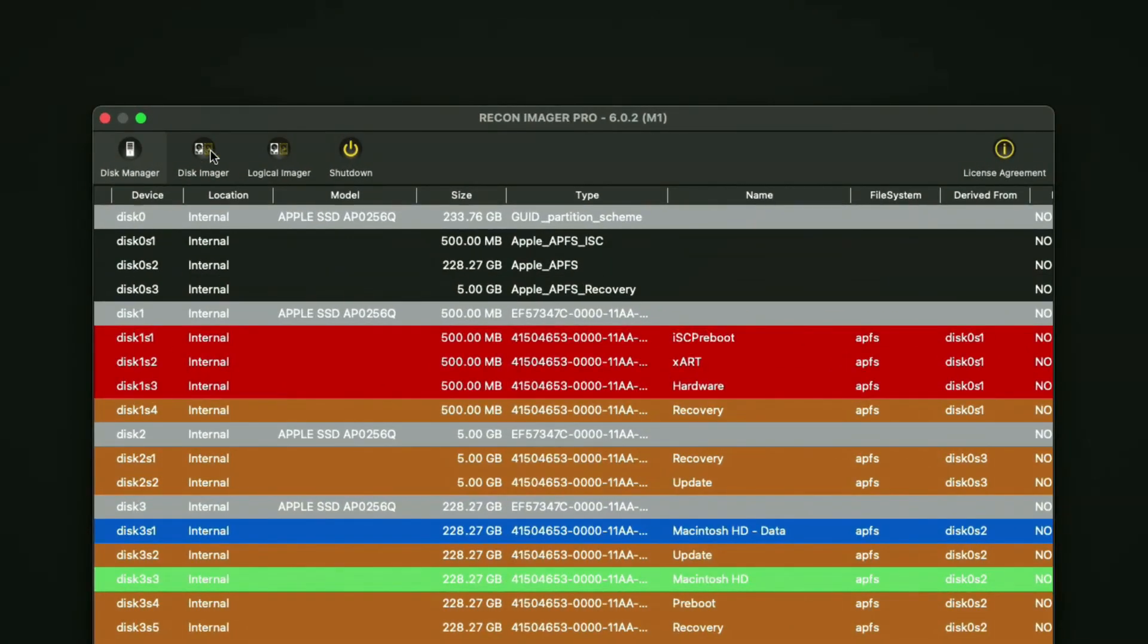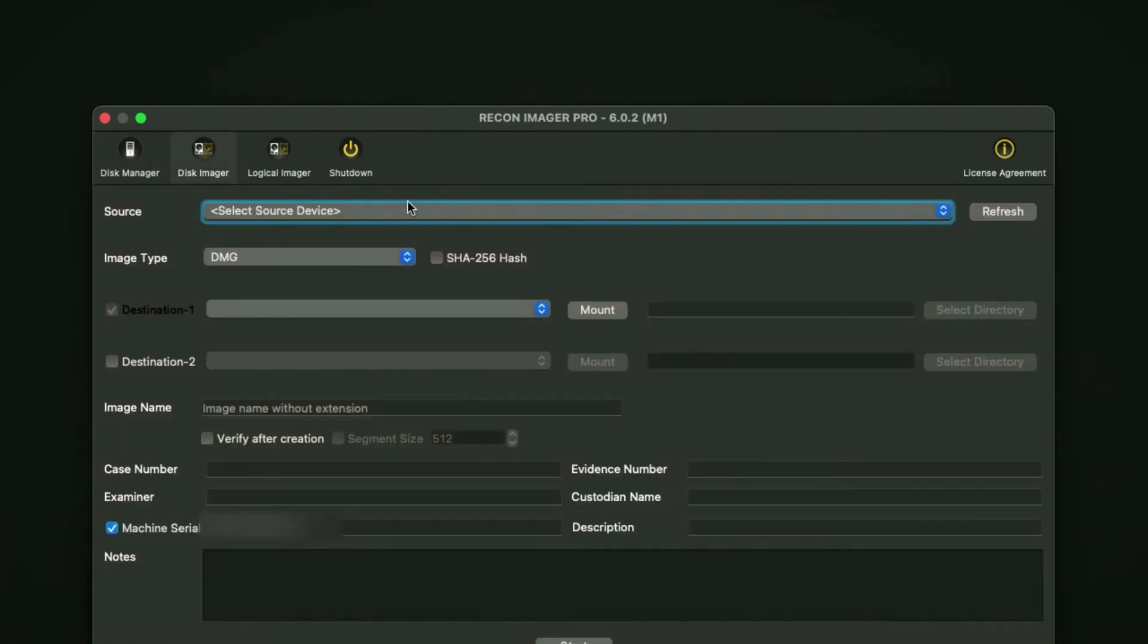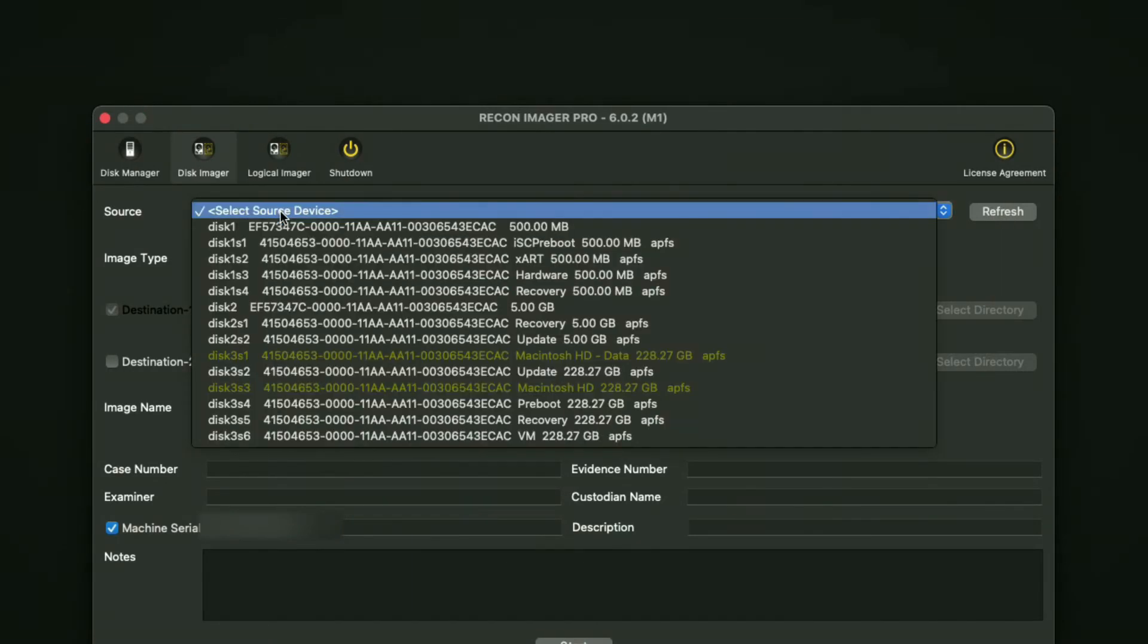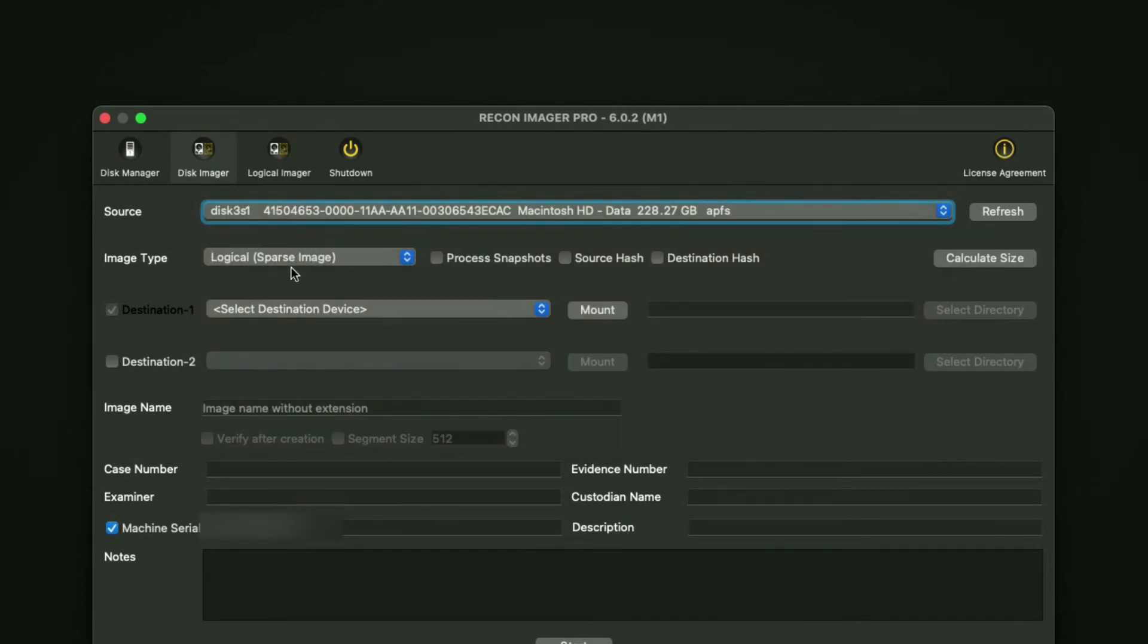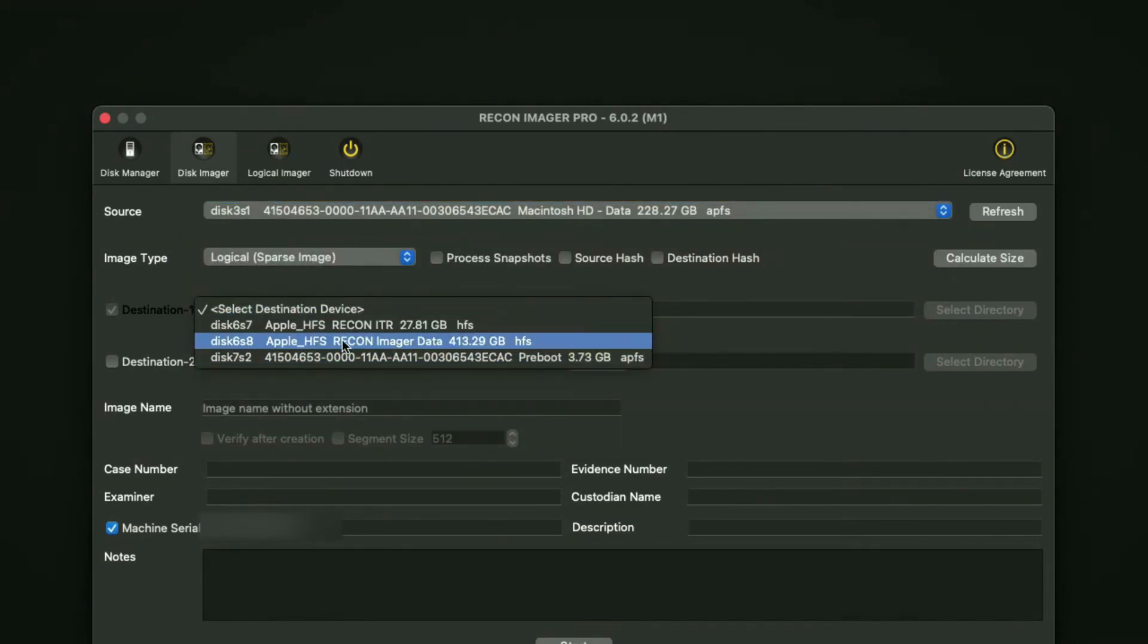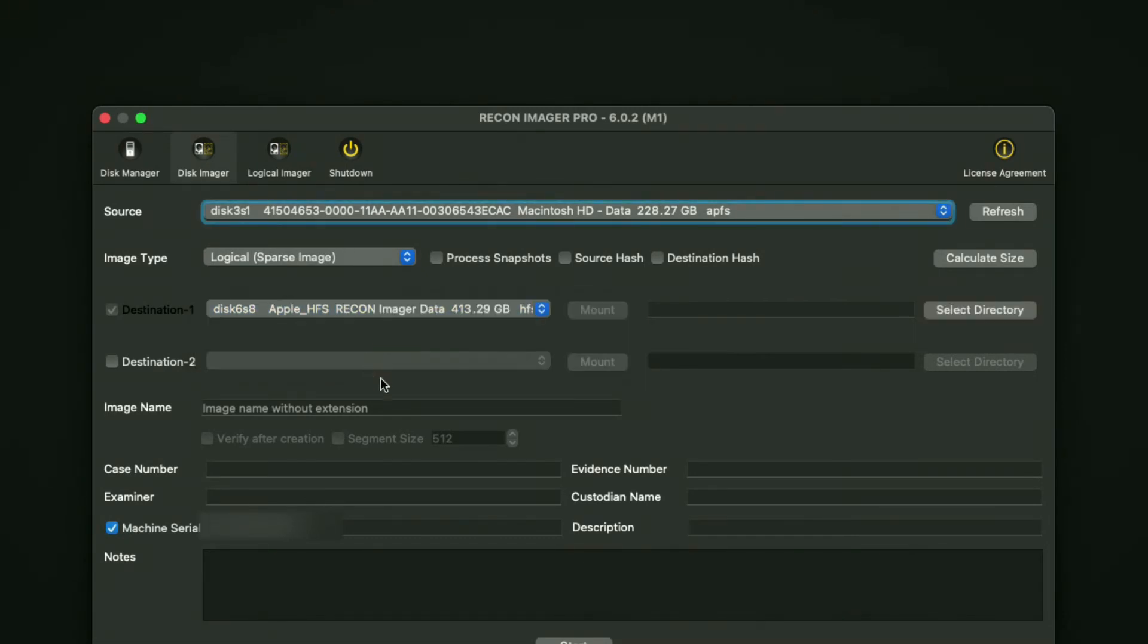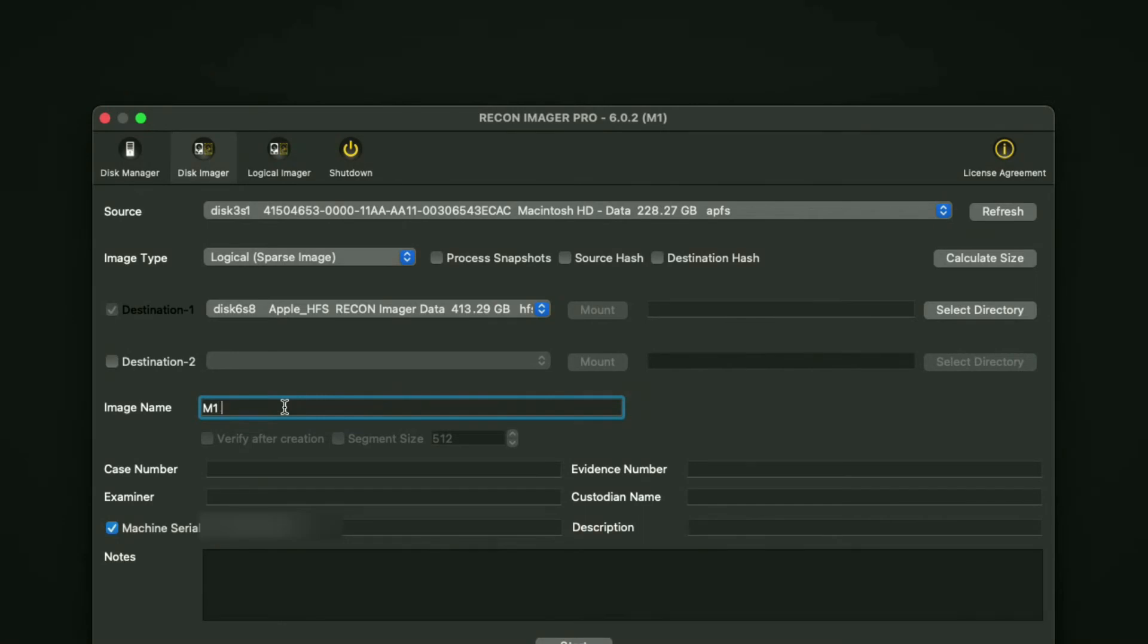If FileVault is enabled, you're going to want to hit the refresh button after you decrypt. In my case, disk 3 slice 1 appears in green for Macintosh HD - Data. I'm going to select that, select my preferred image type, and select my HFS+ or APFS formatted destination drive. Then I'll type in my image name and case details.